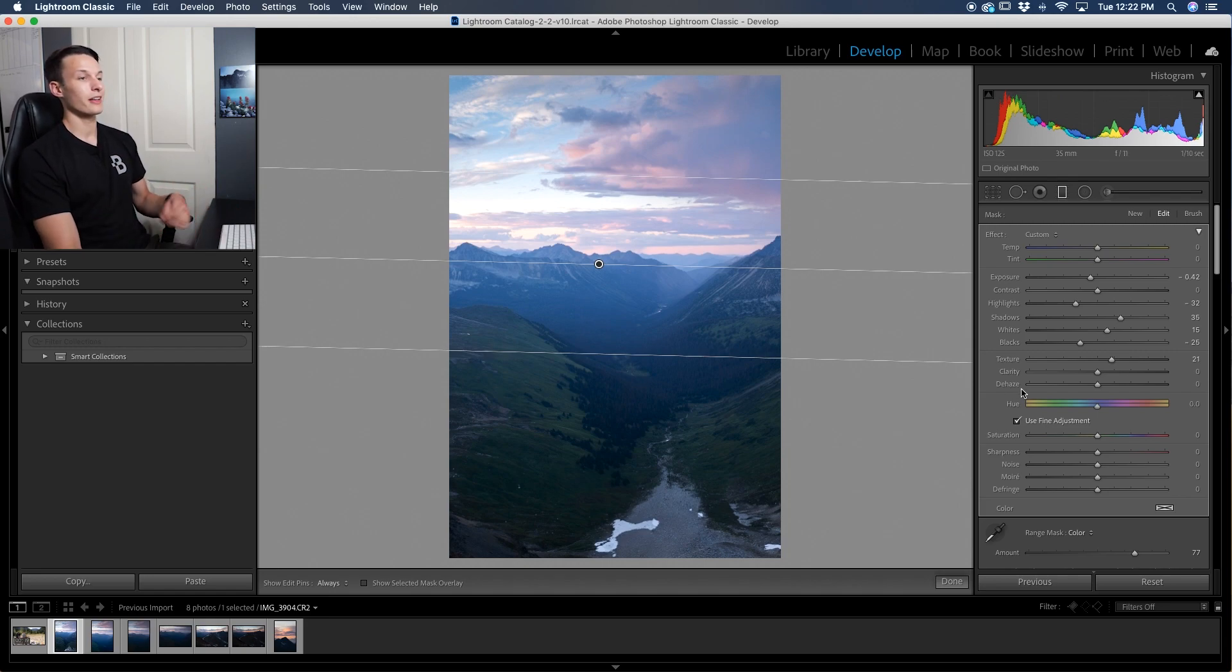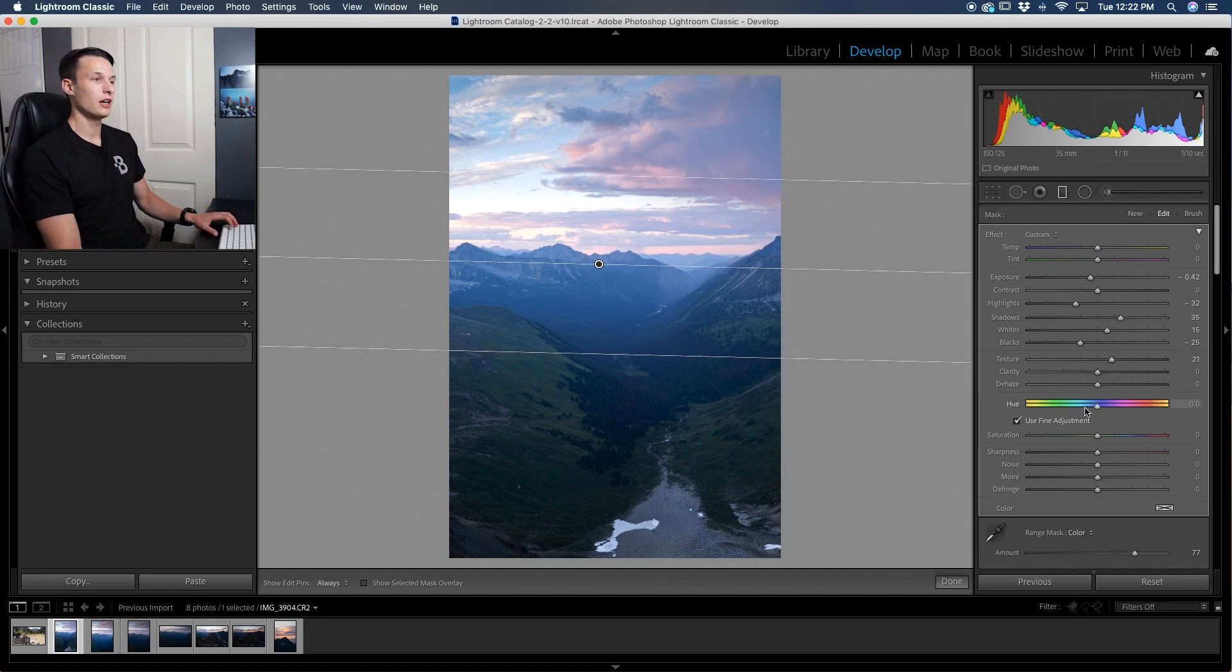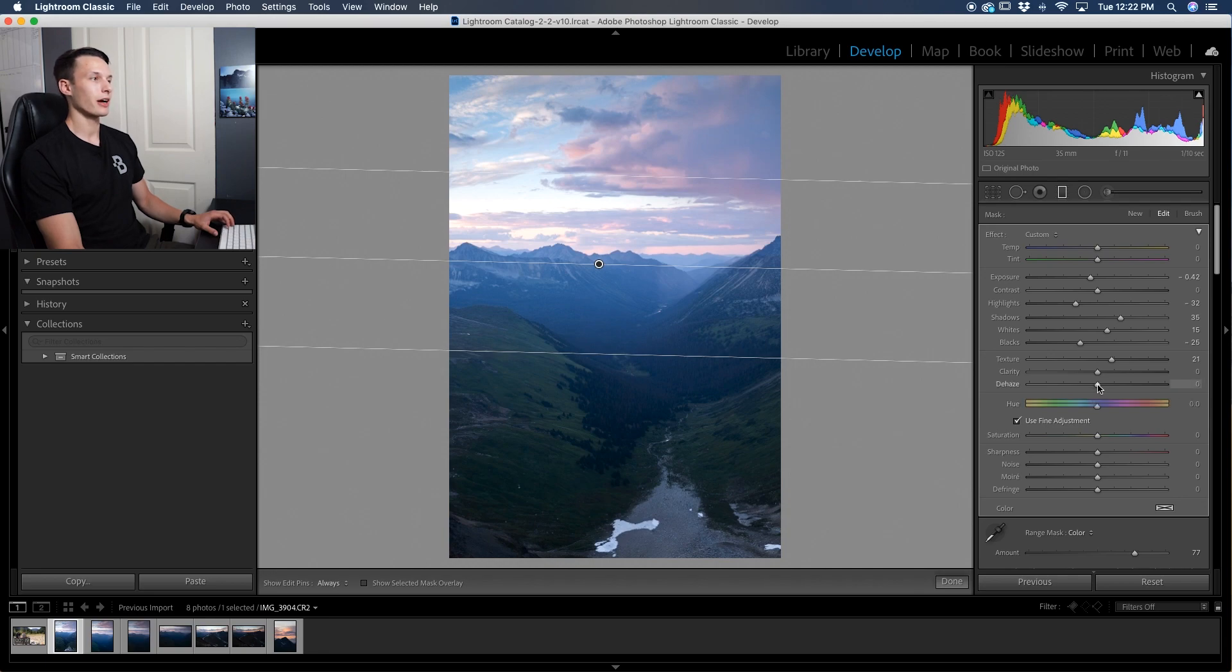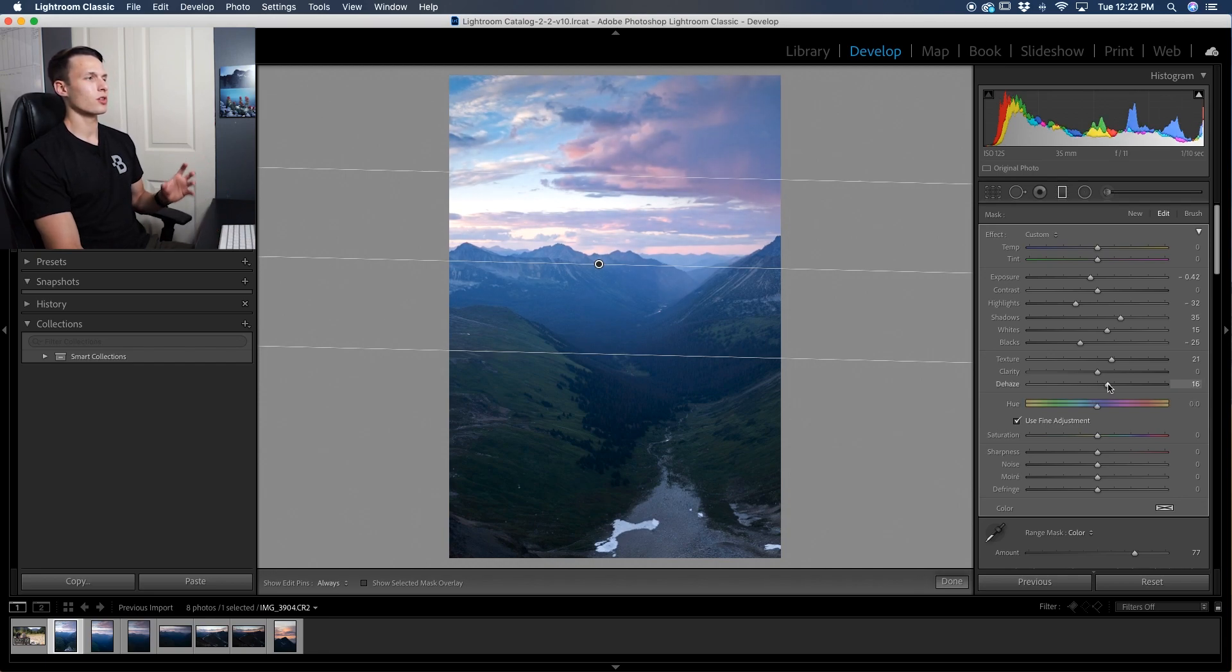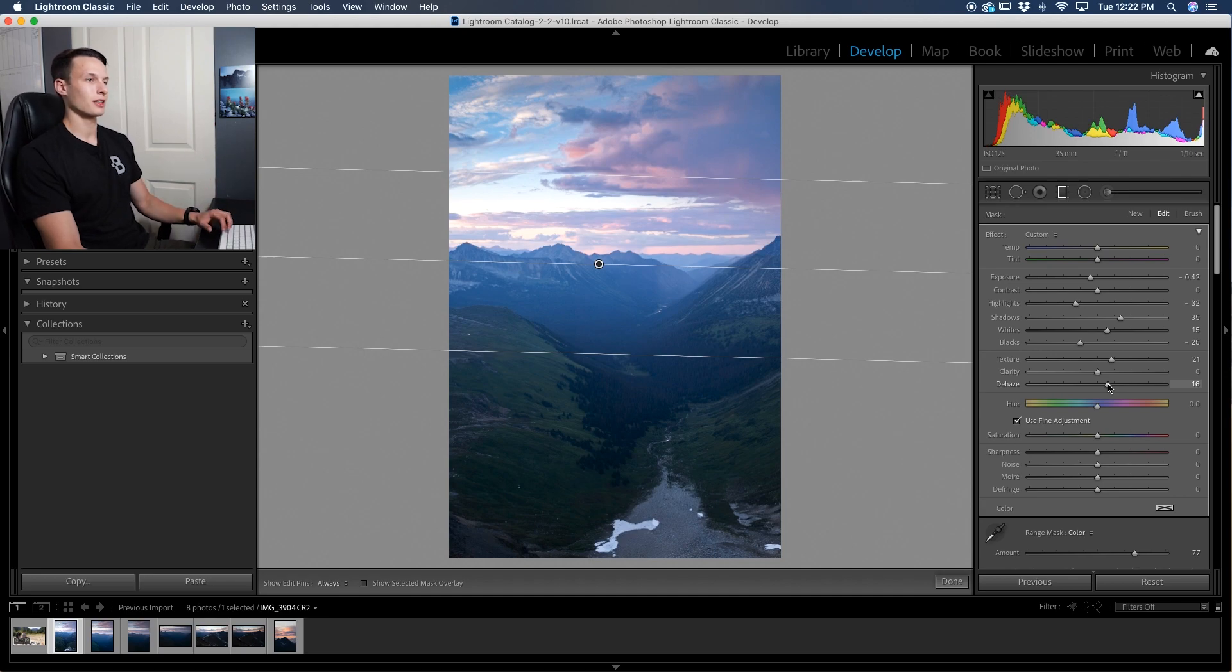Now the next thing that we can try this is optional depending on your sky but you can go to the dehaze slider and drag that up just a little bit. That's going to add this sort of unique epic looking contrast into the sky. Now really quickly if you're enjoying this video so far make sure to hit that like button down below as it really makes a huge difference to help other people improve their skies as well. All right let's get back into it.